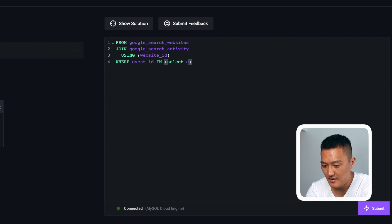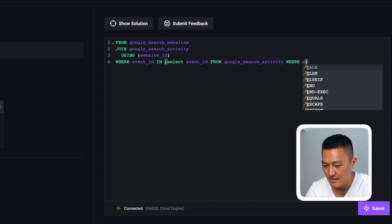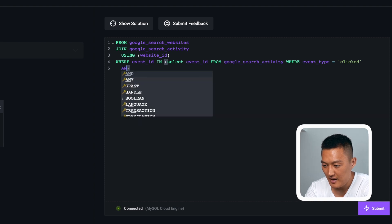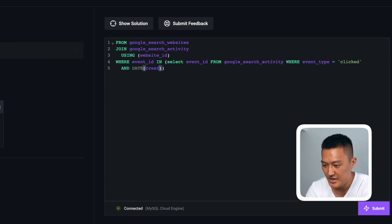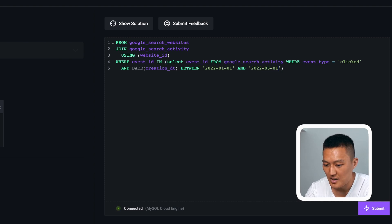Then: select event ID from Google search activity where the event type is equal to clicked, and the creation date is between 2022-01-01 and 2022-06-01.